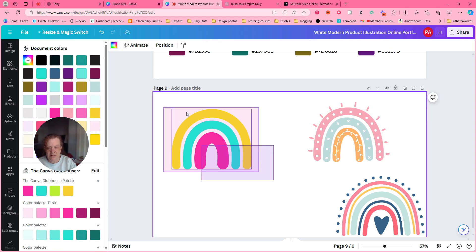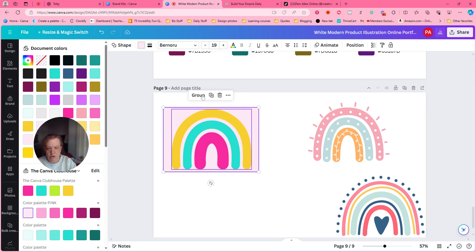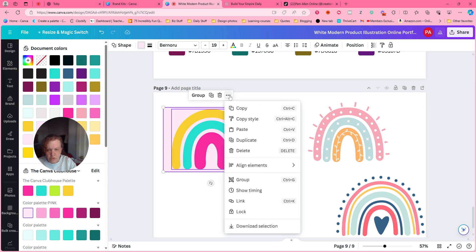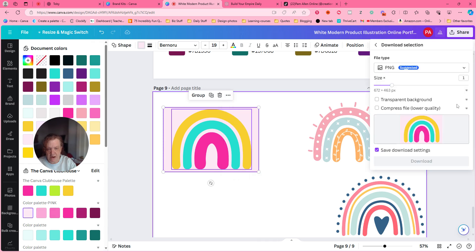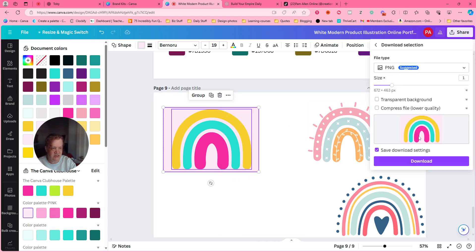All right, so then I'm going to do that. It's there. I can download this now. Just that, just that. Look at what the size is. Just that.